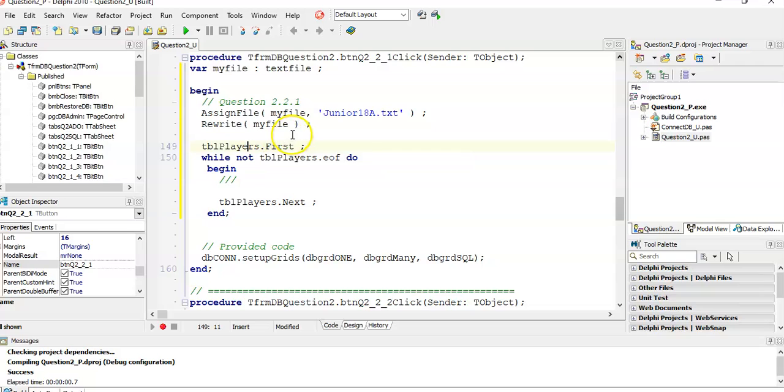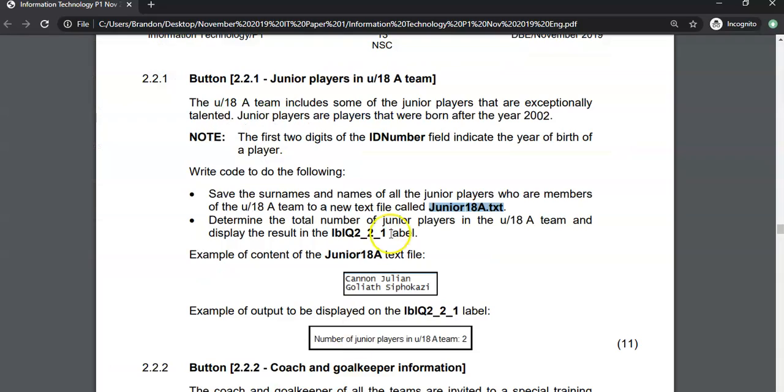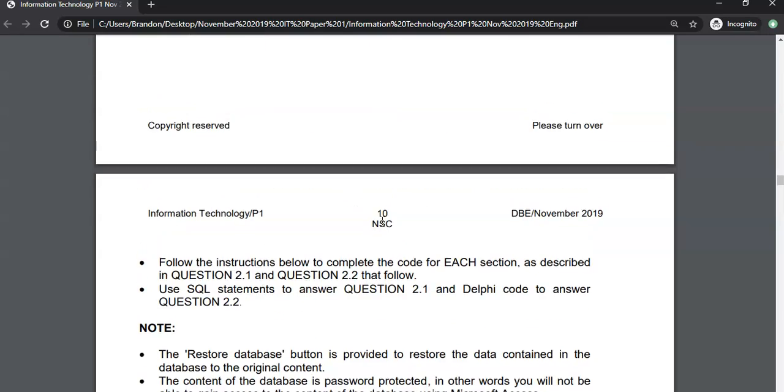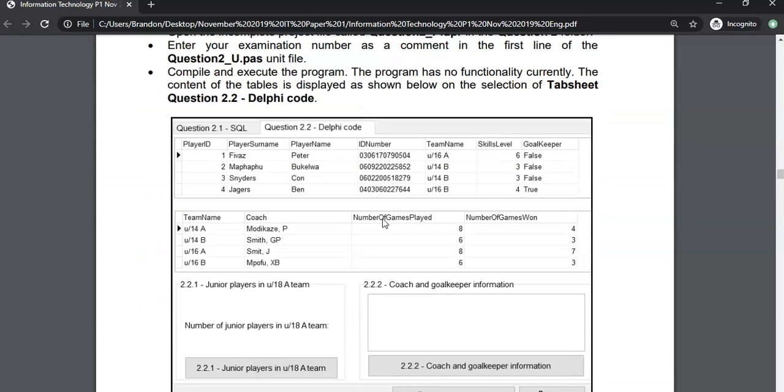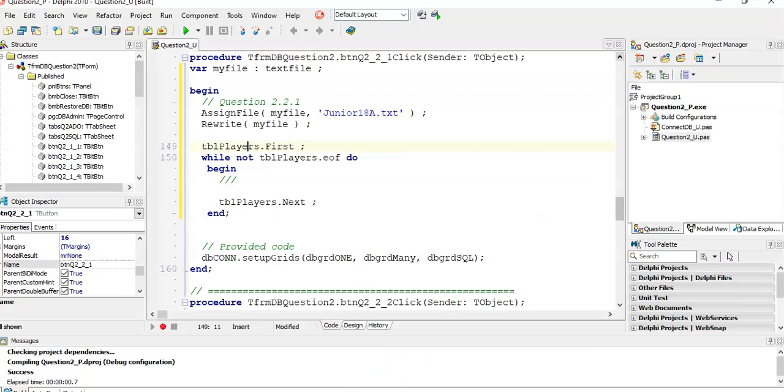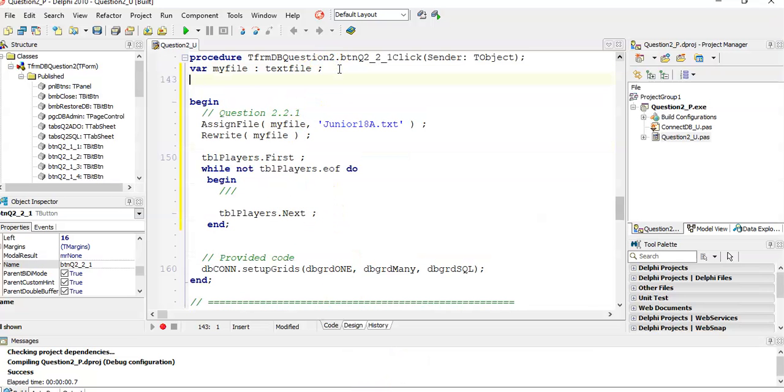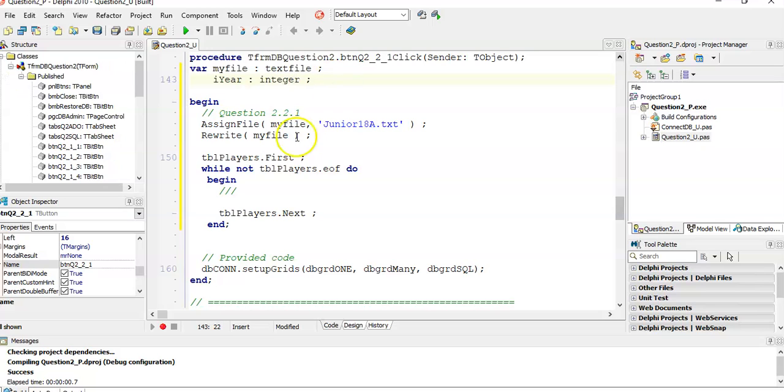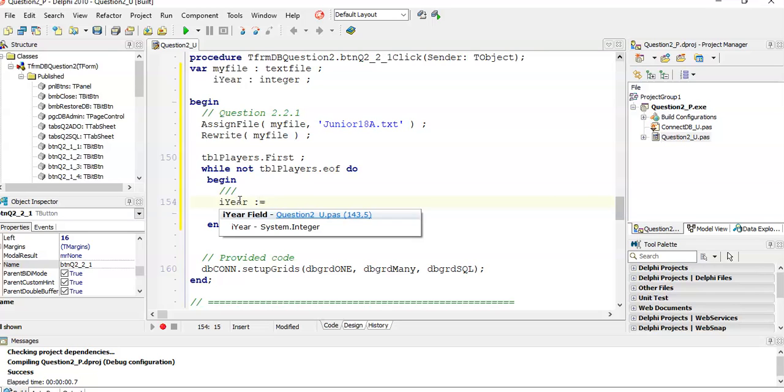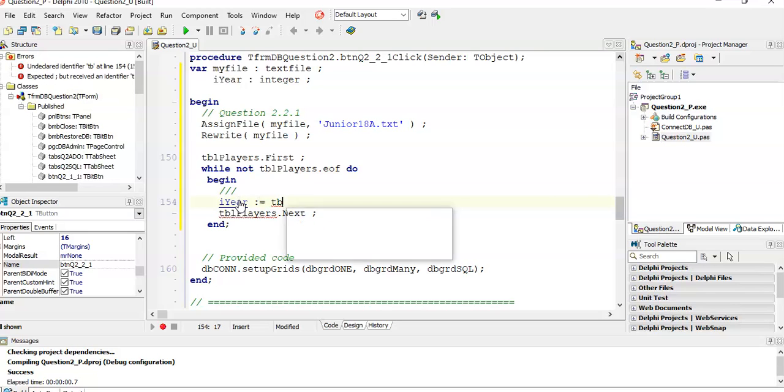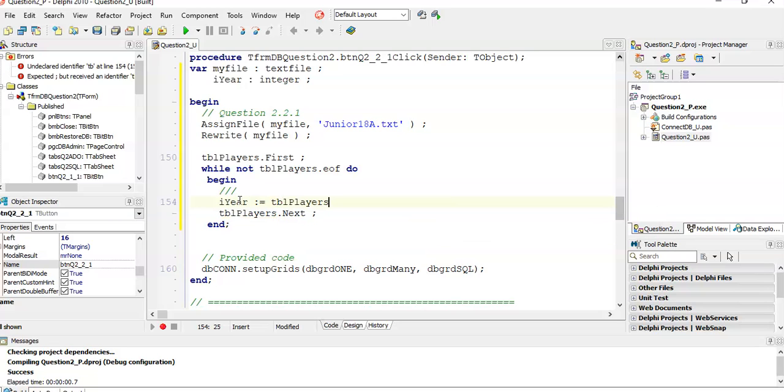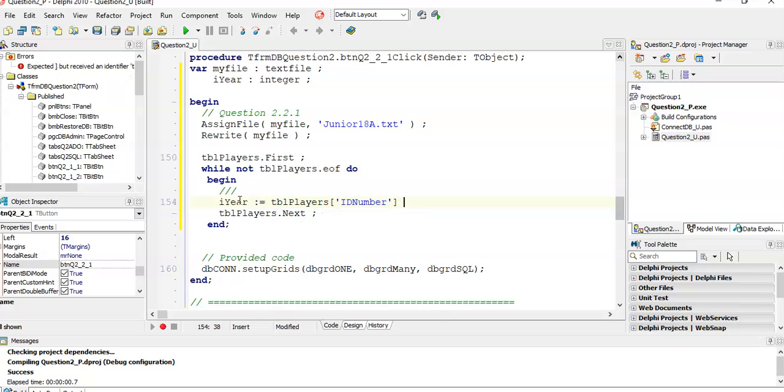The first thing we need to do is find out what year they were born. If you remember correctly, there was an ID field. There's an ID number field, and we want to get the first two characters of the ID number field of this player table. So we want to get that field as a year. I'm going to make a year variable, I'm going to make it a year of type integer. And we are going to say this year variable is going to be whatever is in TBL players, and in square brackets, we're going to say the ID number field.